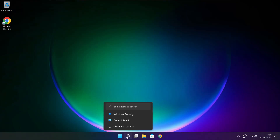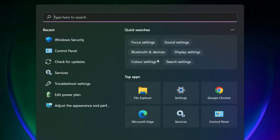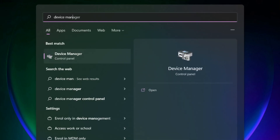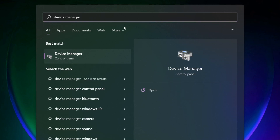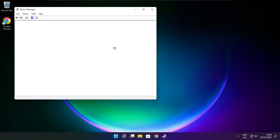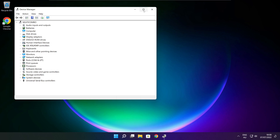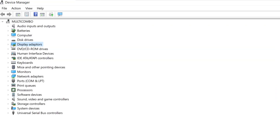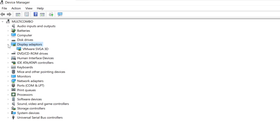Click search bar and type Device Manager. Click Device Manager. Click Display Adapters. Select your display adapter.